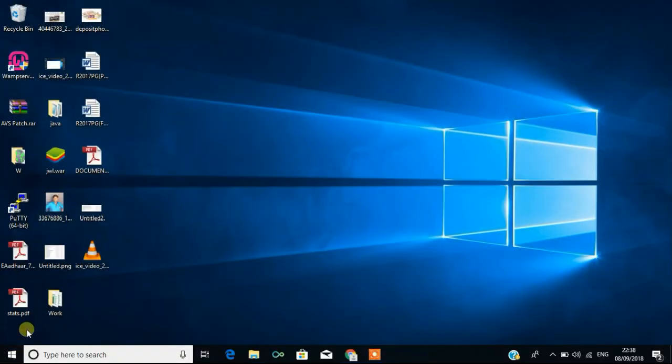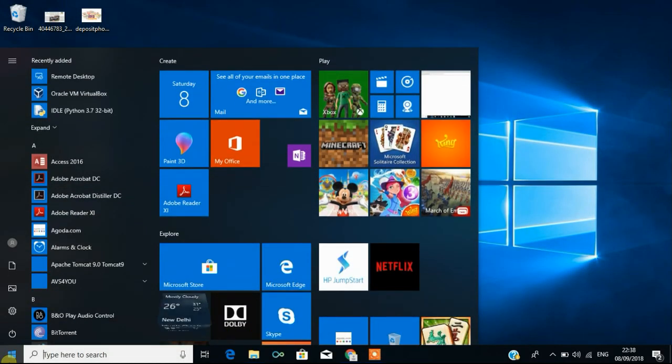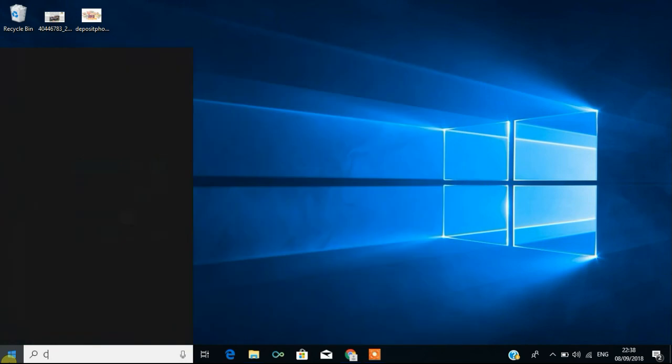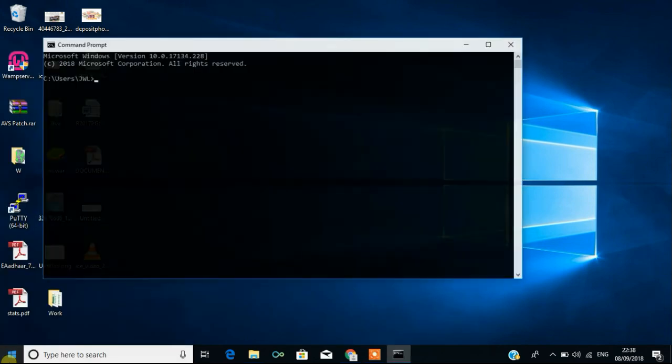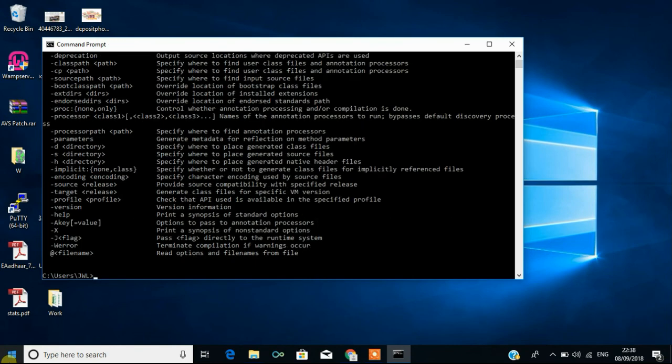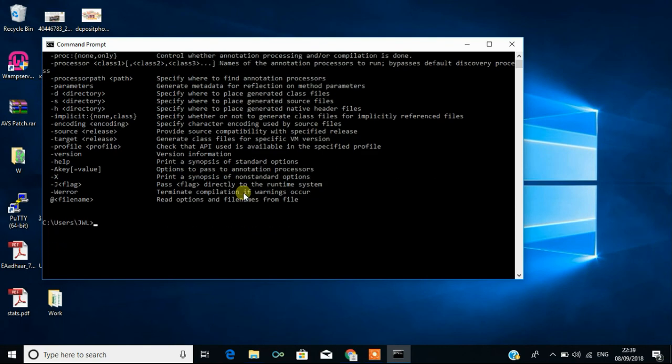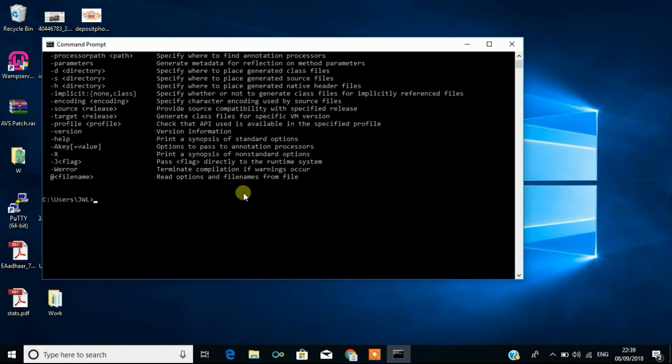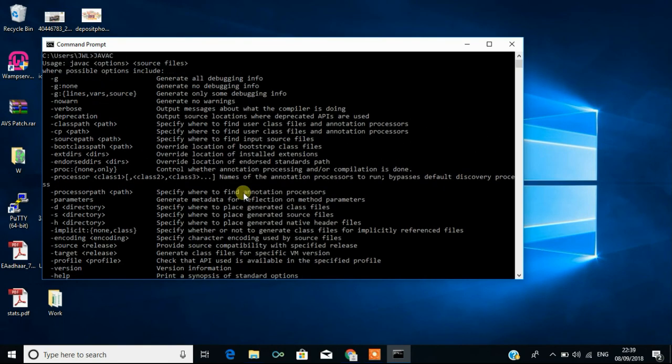To check whether Java is installed and we have set the path for Java, you have to type CMD and you have to type javac. When you type, you can see so many lines like generate all debug information like this. If you find this, that means we have installed Java and we have set the environment path for Java.